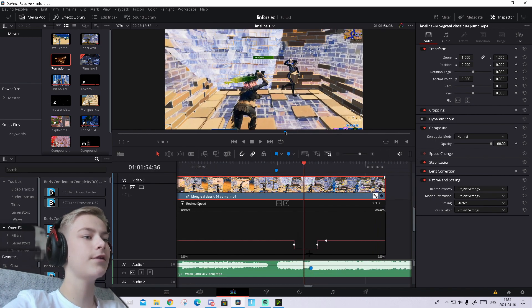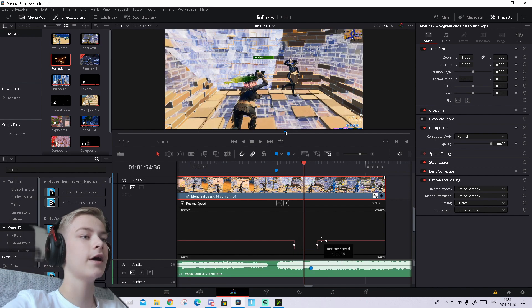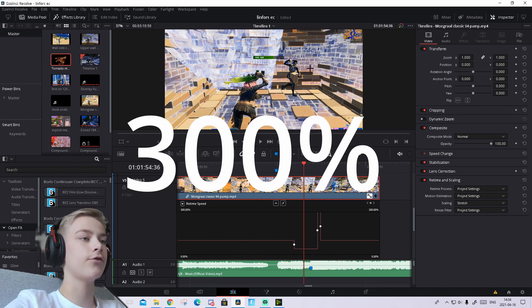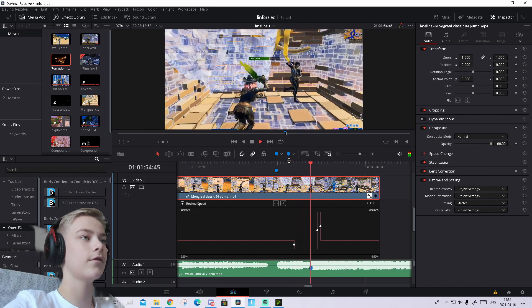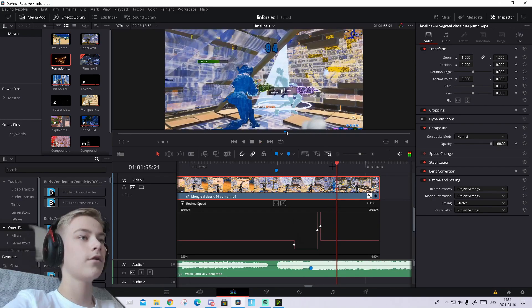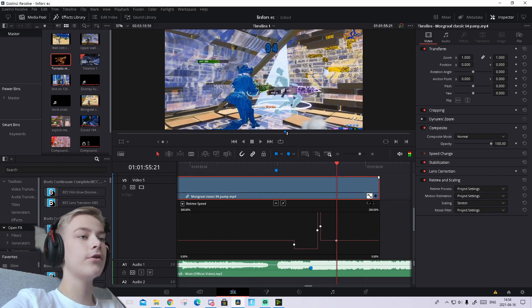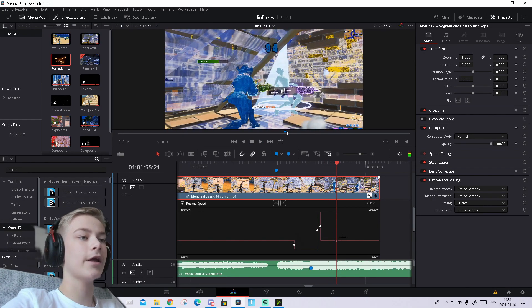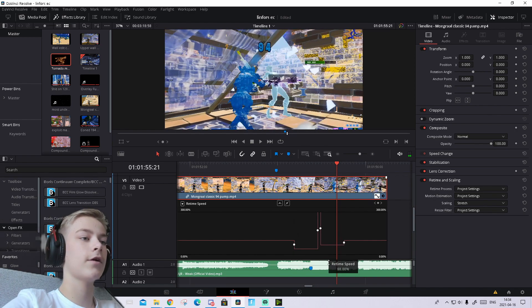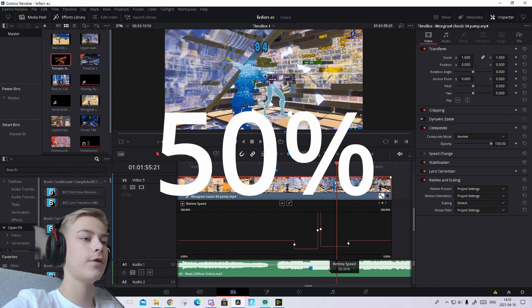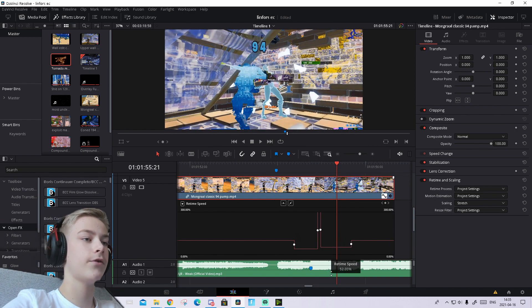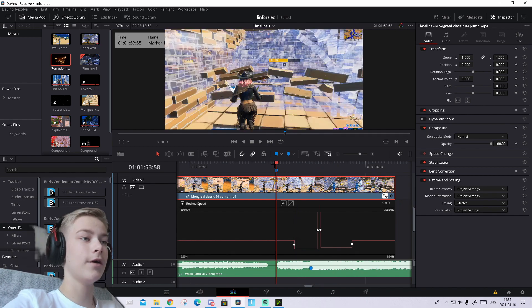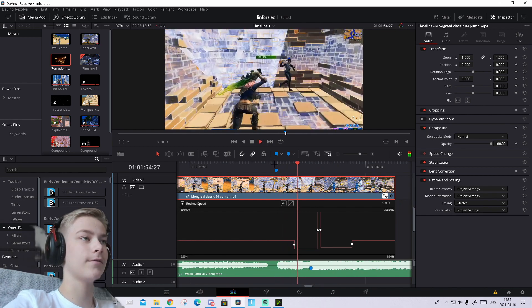Then drag this up to 300%, the maximum. It should look something like this. It's not synced yet, but we'll sync it up soon. Add another keyframe anywhere to the right and drag it down to 50%. That creates the slow-mo and it will look like this.